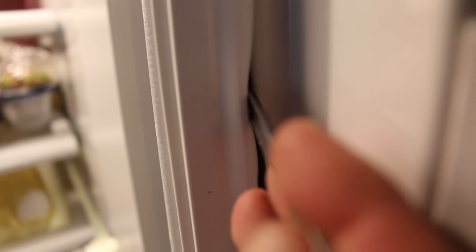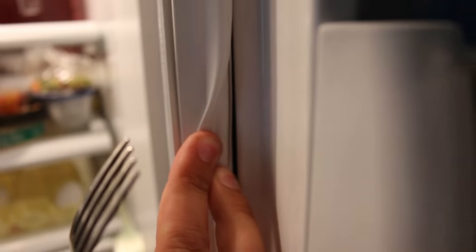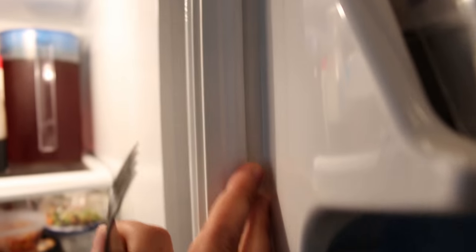Once everything was all sorted out I was basically done. I found I could stuff the wires for the webcam behind the magnetic strip in the door so that tidied things up nicely there.